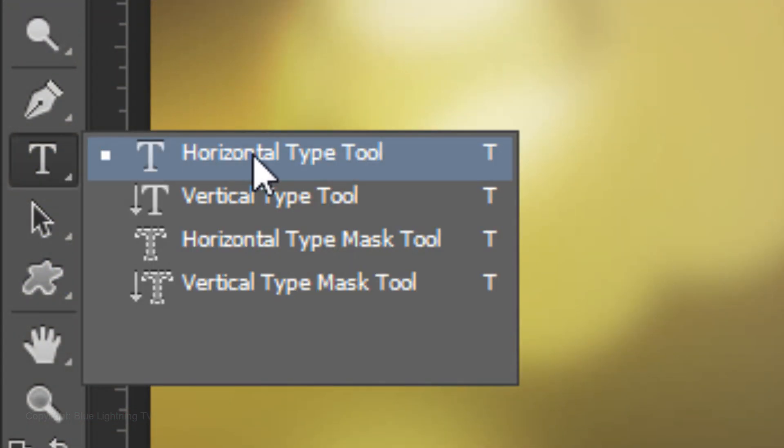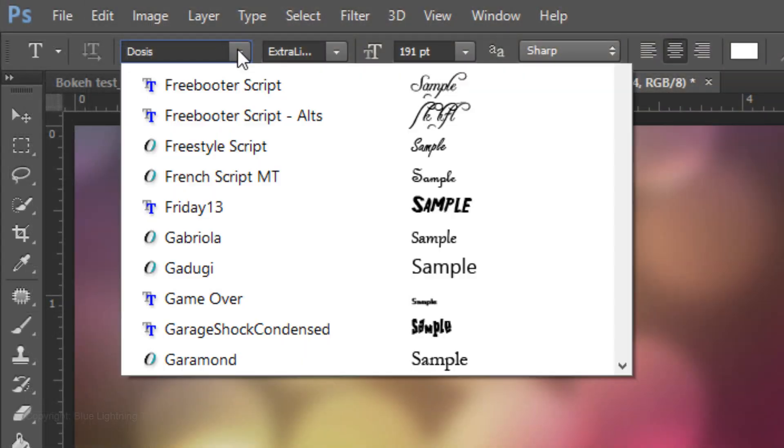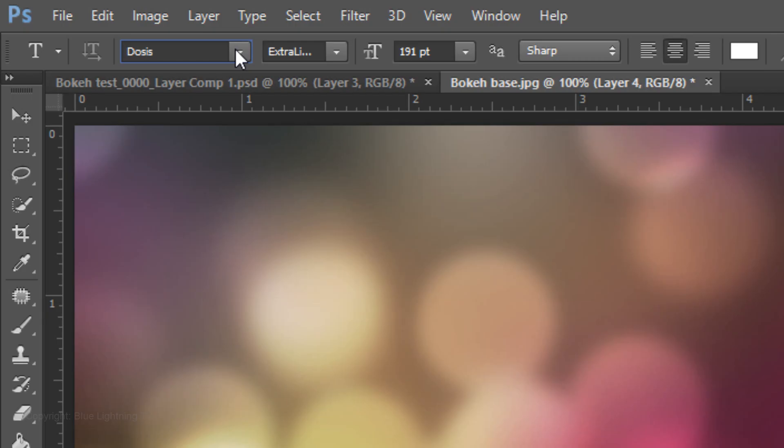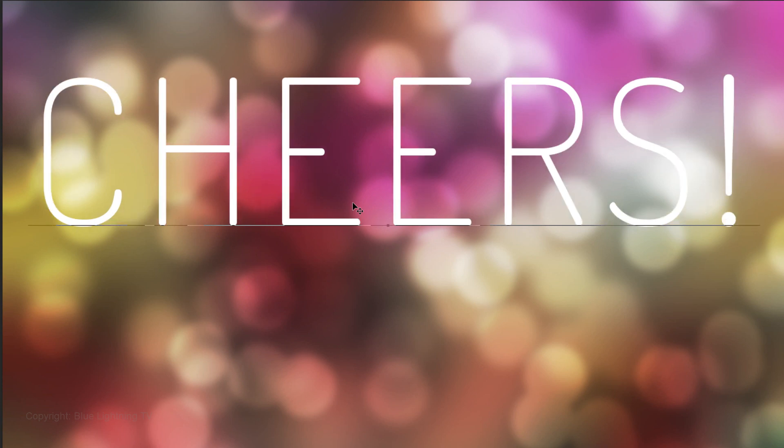Open your Horizontal Type Tool and choose an extra-thin font. I'm using a font called Dosis Extra Light. If you'd like to use it, I provided its link as well. I'll choose a point size of approximately 190, Sharp, Center Alignment, and it can be any color. Type out your text.